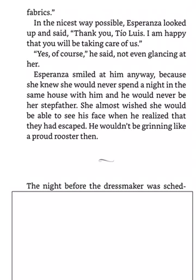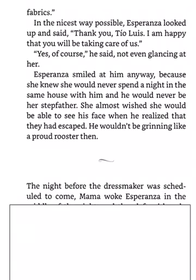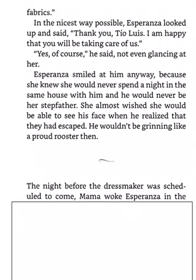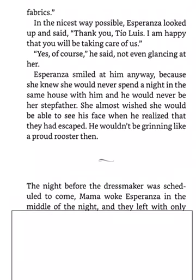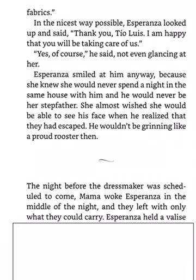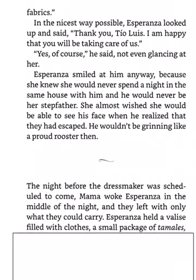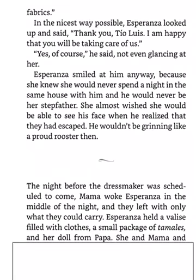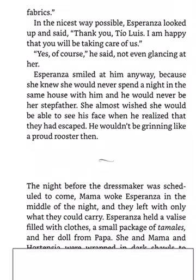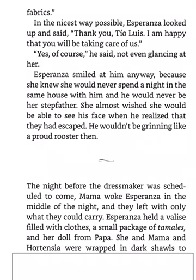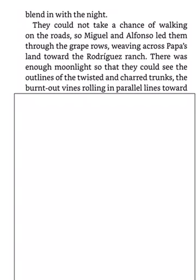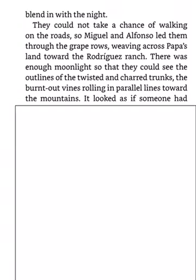The night before the dressmaker was scheduled to come, Mama woke Esperanza in the middle of the night, and they left with only what they could carry. Esperanza held a valise filled with clothes, a small package of tamales, and her doll from Papa. She and Mama and Hortensia were wrapped in dark shawls to blend in with the night. They could not take a chance of walking on the roads, so Miguel and Alfonso led them through the grape rows, weaving across Papa's land toward the Rodriguez Ranch. There was enough moonlight so that they could see the outlines of the twisted and charred trunks, the burnt-out vines rolling in parallel lines toward the mountains.